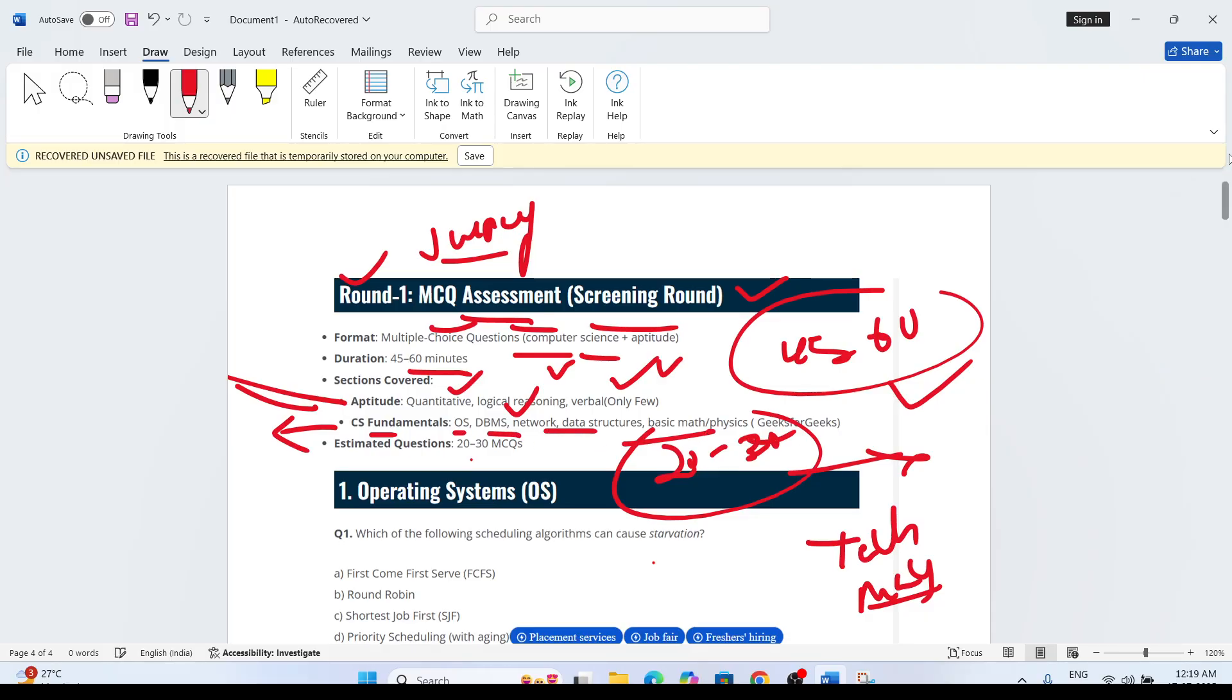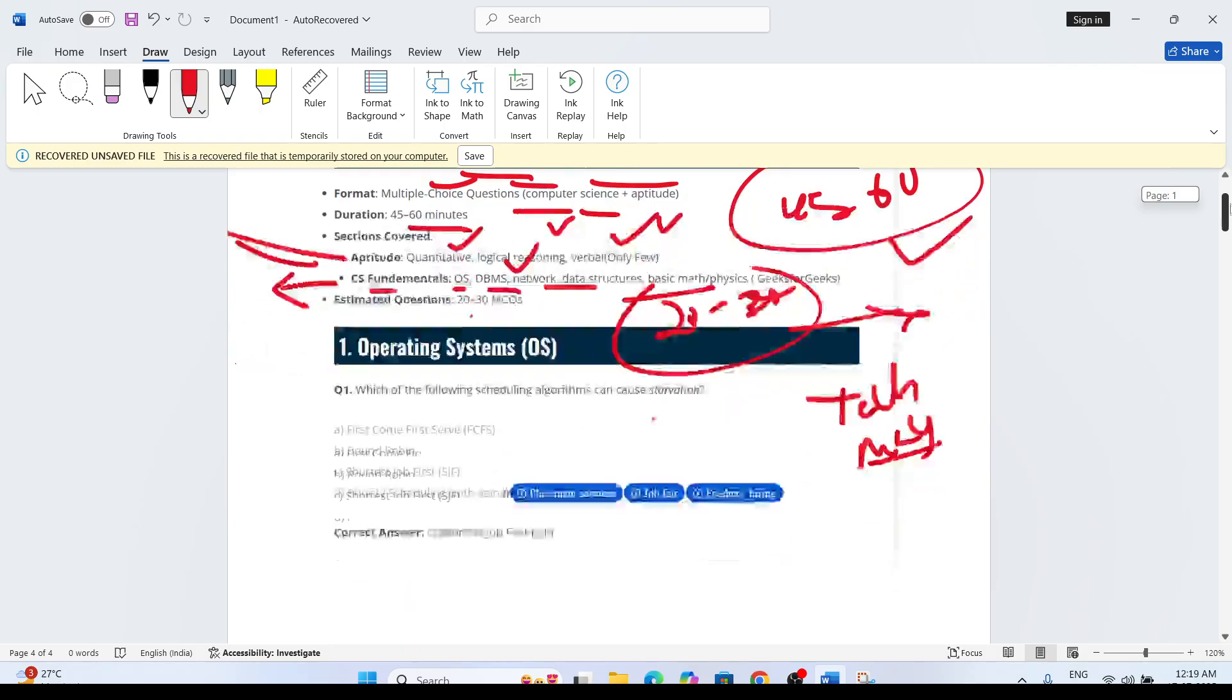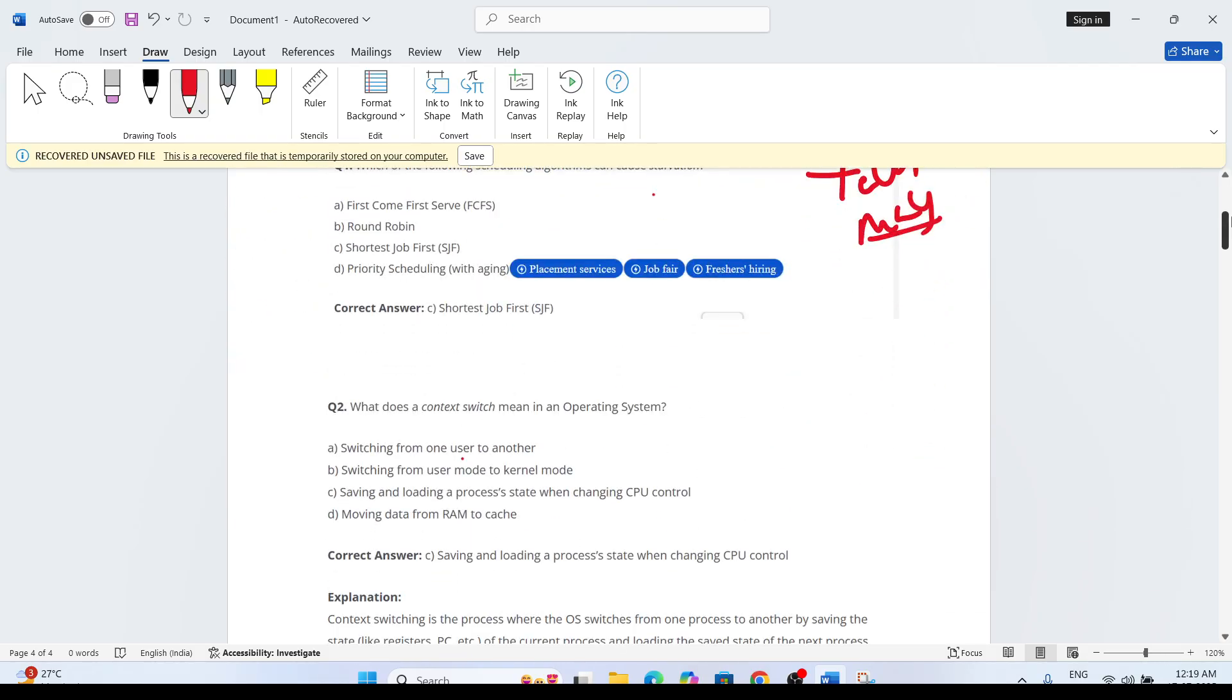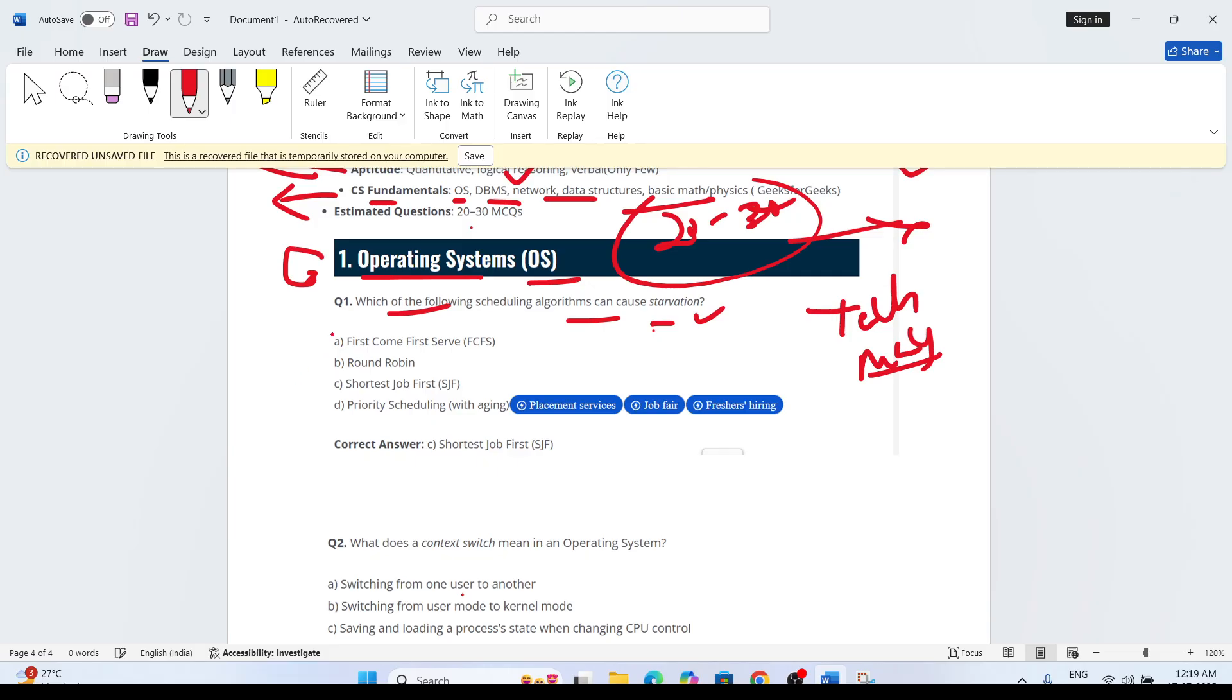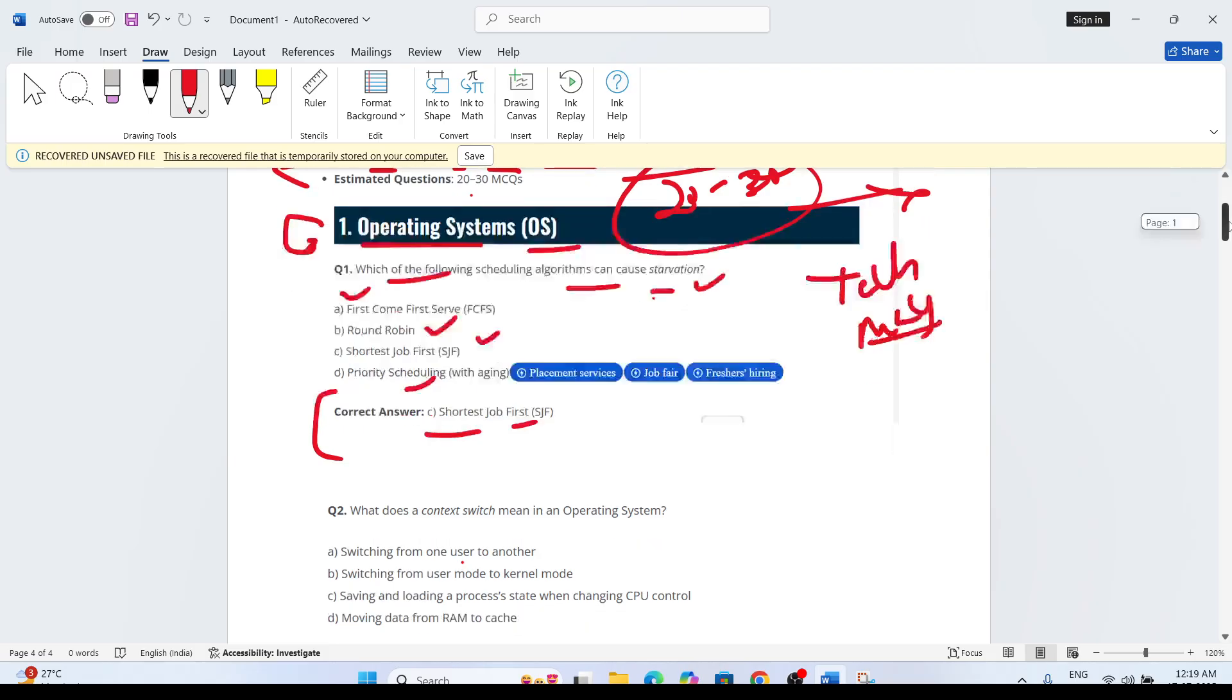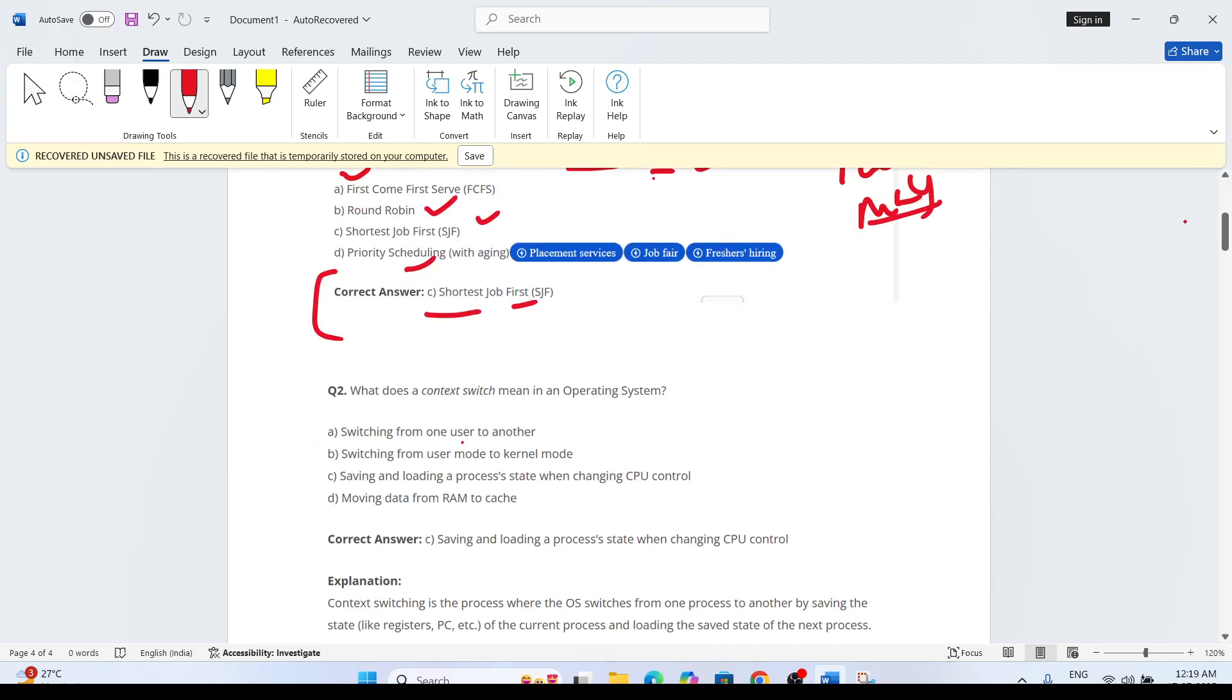Now I will talk about one section: Operating System. Which type of questions will they ask? For example, which of the following scheduling algorithms can cause starvation? Options include First Come First Serve and Shortest Job First. The correct answer is Shortest Job First. Explanations are also provided. These are theoretical questions they can ask from operating system.